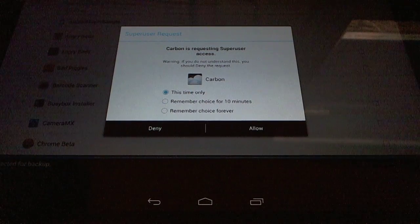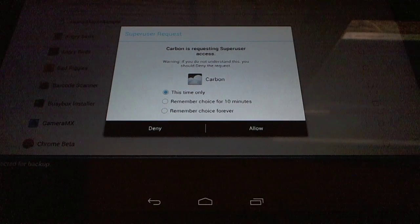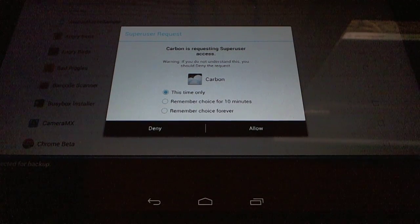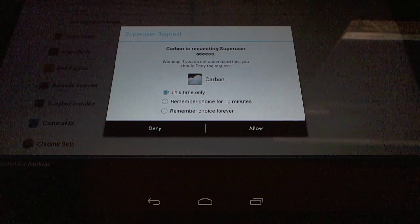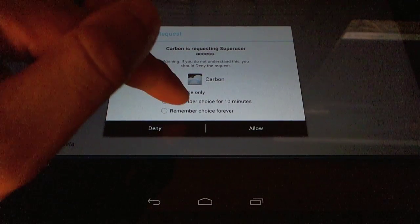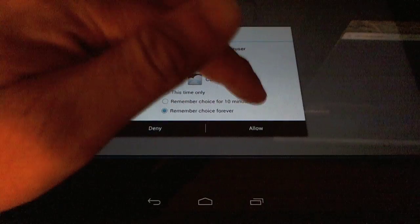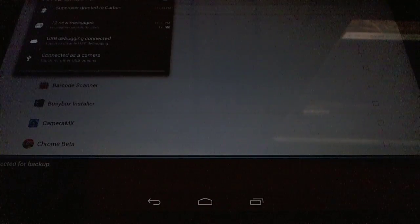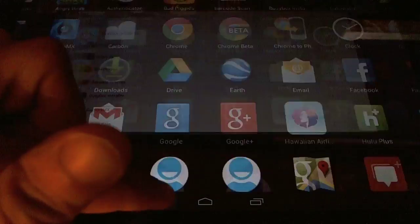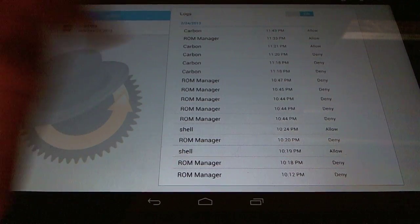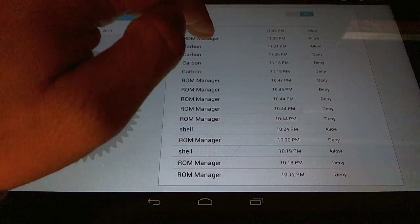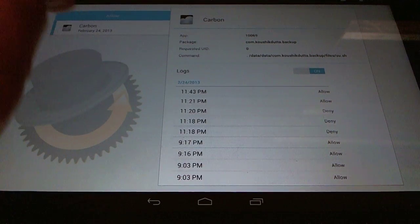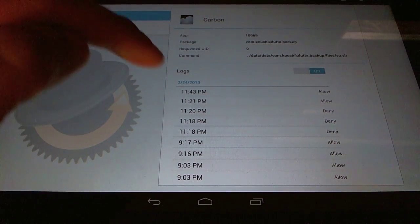That'll basically remember a policy for 10 minutes and automatically approve all SuperUser requests for that period of time. It's pretty handy if you don't want an app to bother you while you're using it, but don't trust it to not do something shady in the background. I'm just going to choose remember choice forever, and you'll see in the notification area there's a notification that Carbon is now using SuperUser. So let's go back to SuperUser and see what happened. Here you can see in the log that Carbon was allowed SuperUser access, and then you can also see the policy that was set up because I chose remember forever.